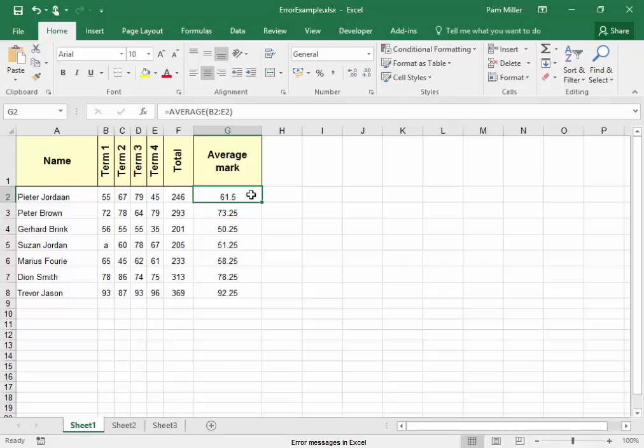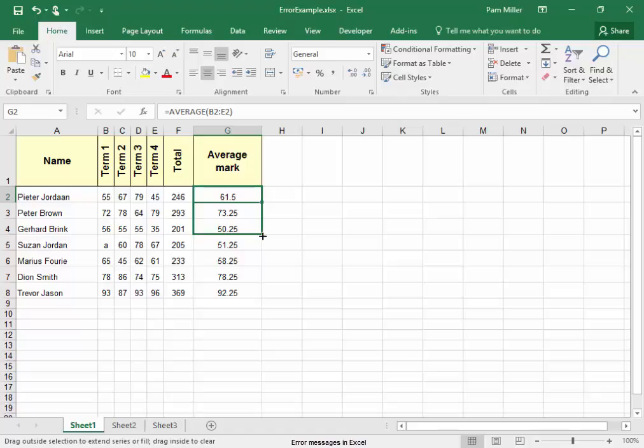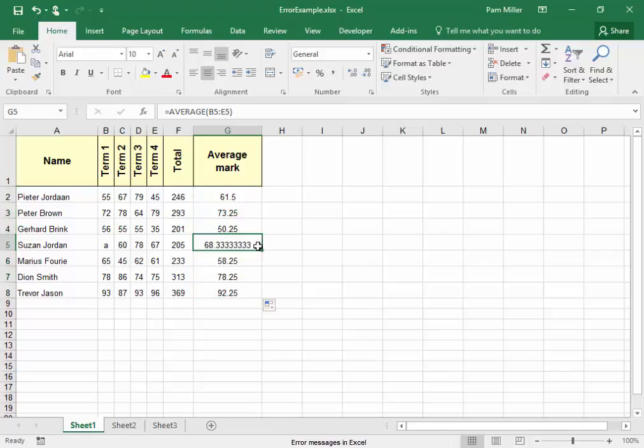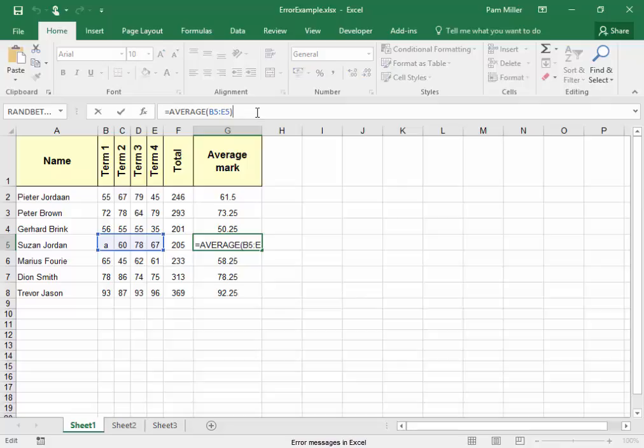It will average the terms that are there. And if there is nothing in a cell, it will take the average of the cells that have a value. This is correct. It found the average of the cells.